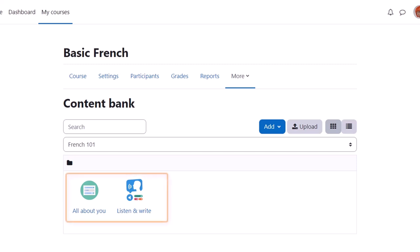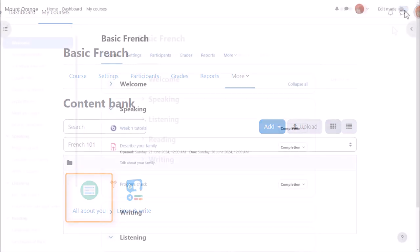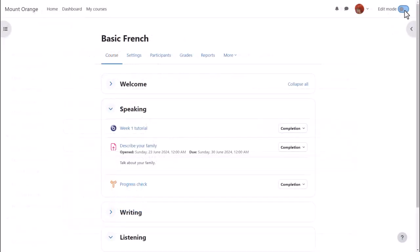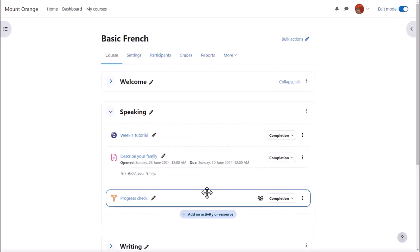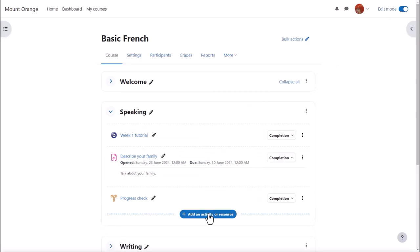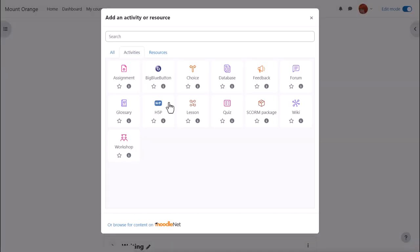Sam has created two activities. She wants to add the multiple choice one to her course page for learners to attempt and receive an automatic grade. If you want to do the same then enable edit mode, click between existing activities or add an activity or resource and from the activity chooser click H5P.